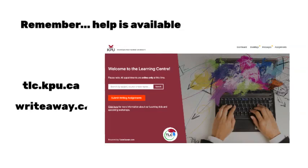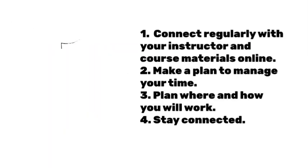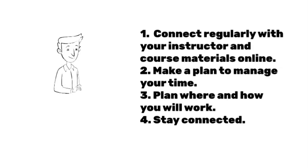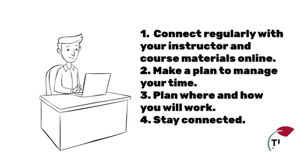In summary, as you transition to online learning, you will want to connect regularly with your instructor and course materials online, make a plan to manage your time, plan where and how you'll work and stay connected.